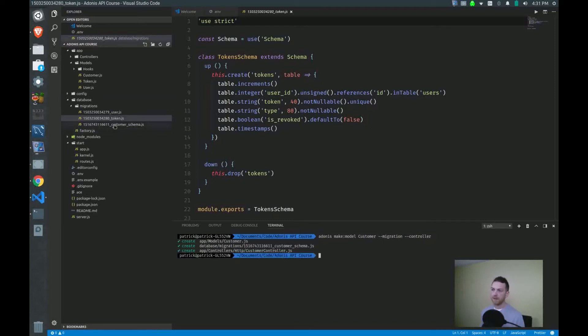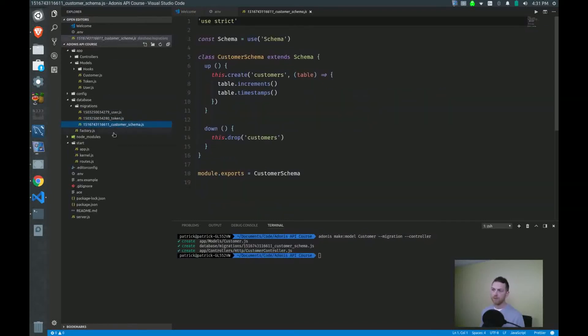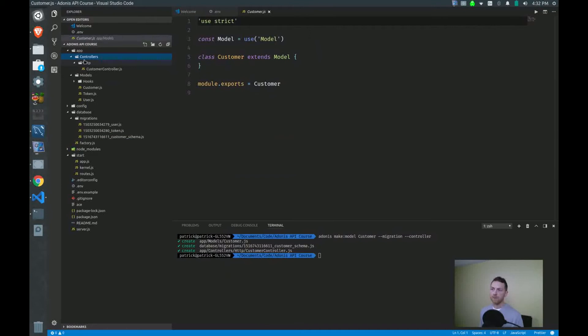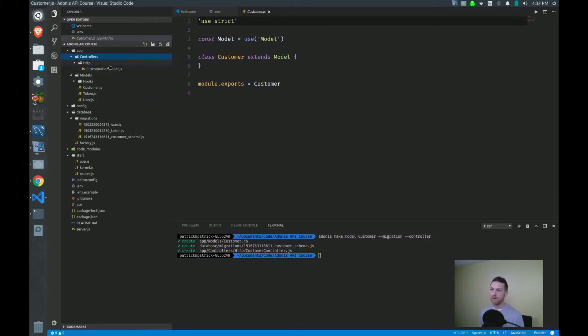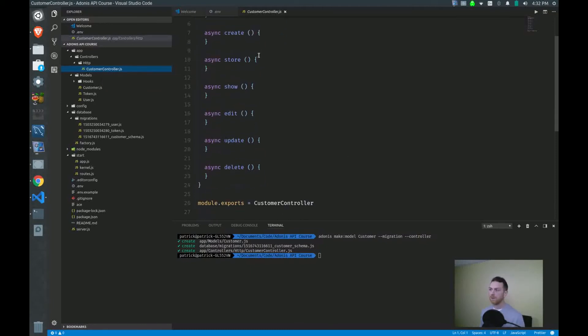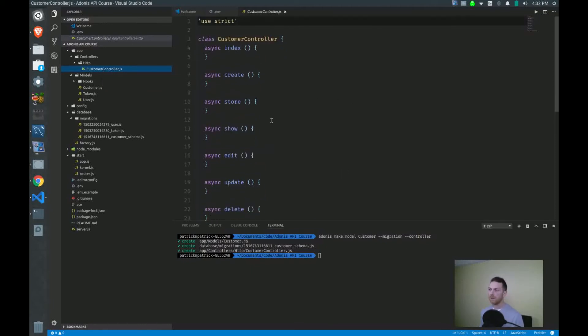And you can see that I have three new files. Customer schema is my migration. I have my customer model. And now I have a controllers folder up here. And within the HTTP directory, I have my customer controller with some methods on here.